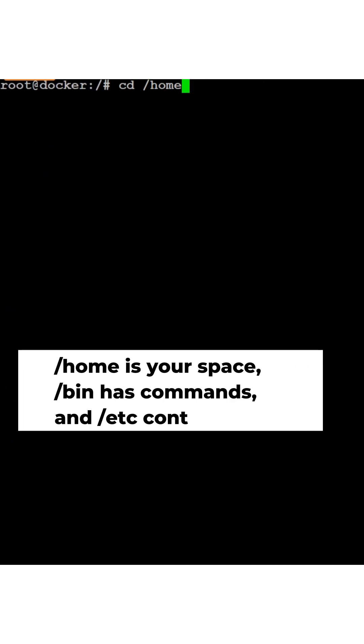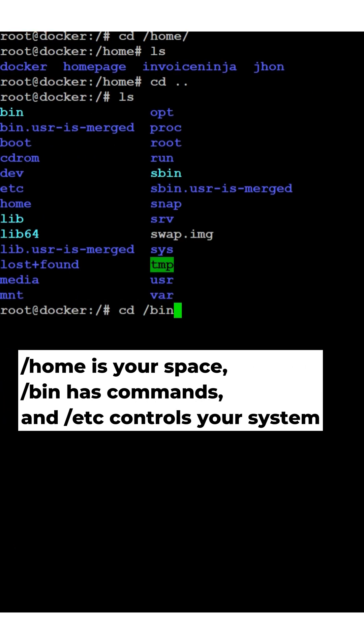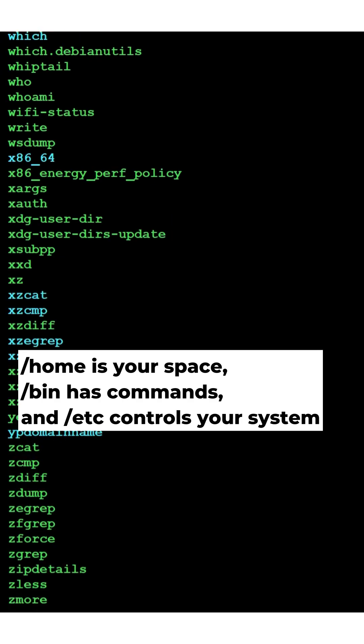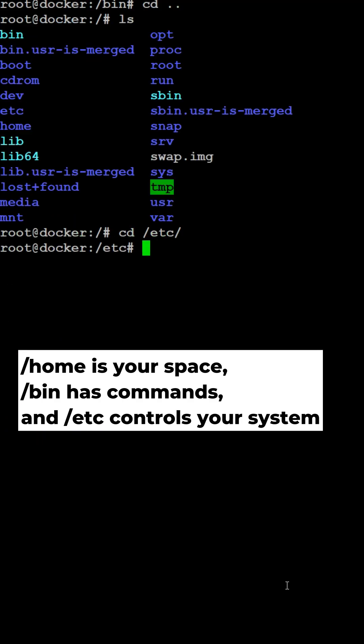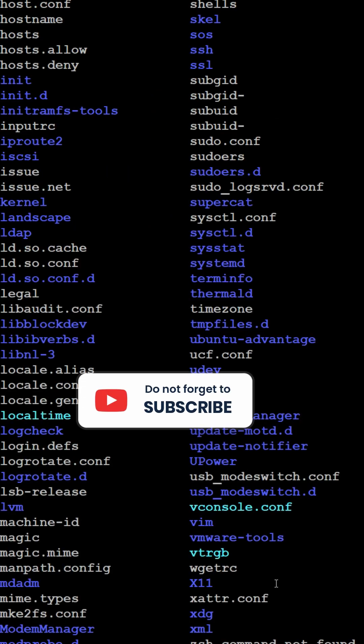That's it. Slash is the boss, slash home is your space, slash bin has commands, and slash etc controls your system.